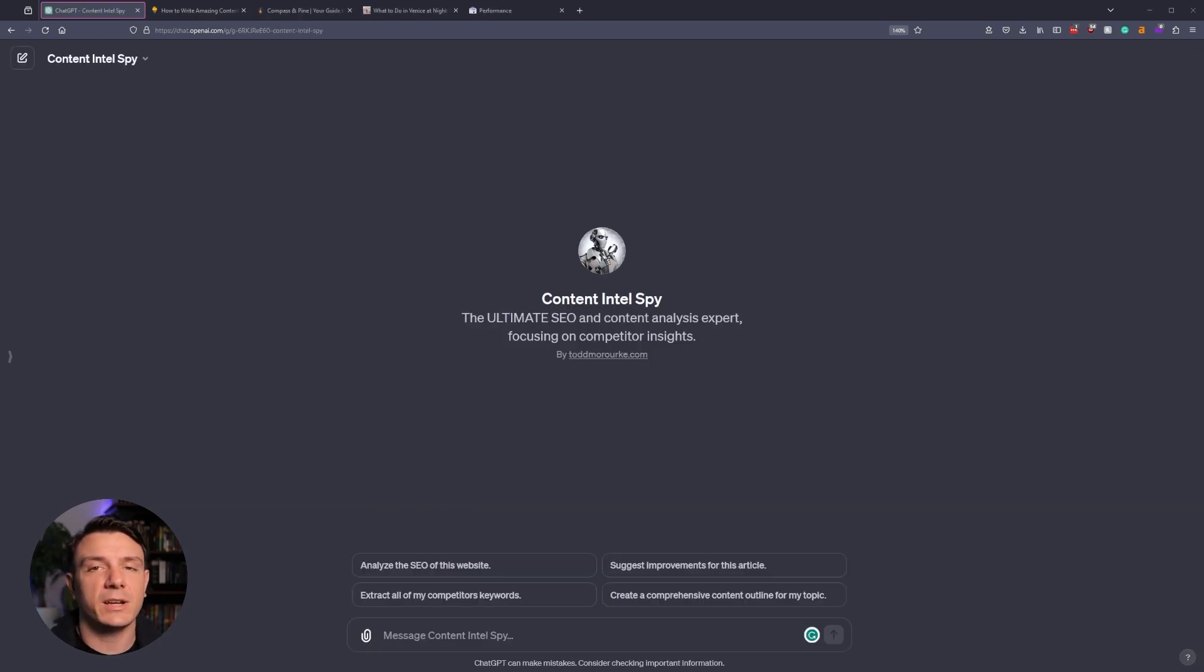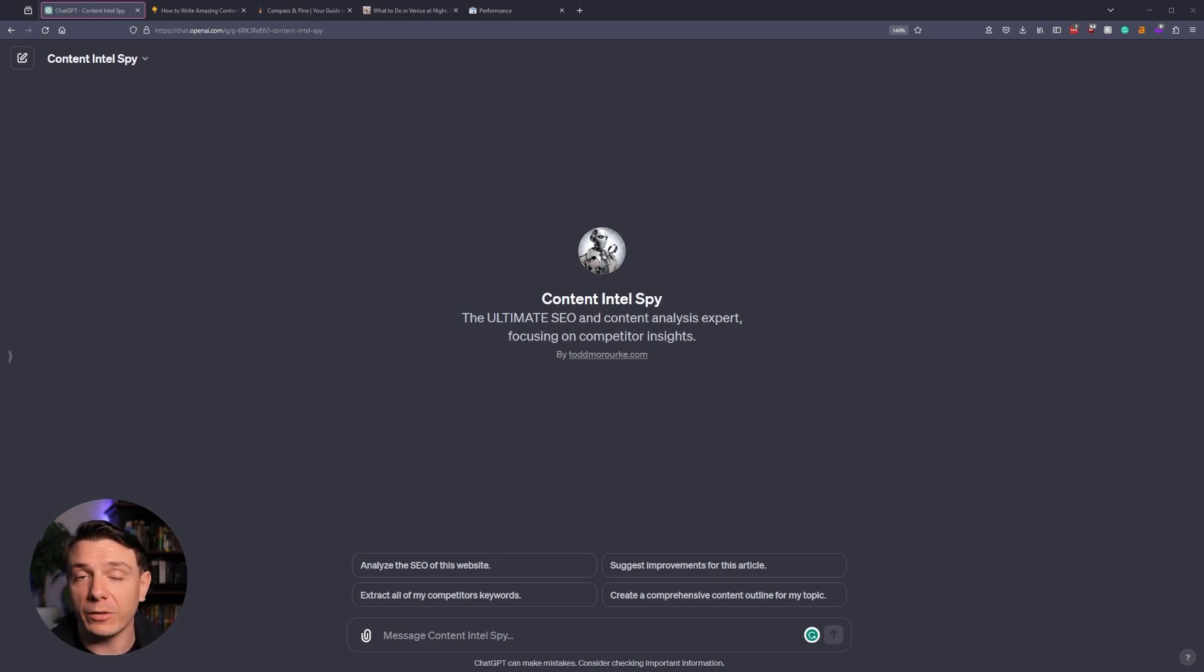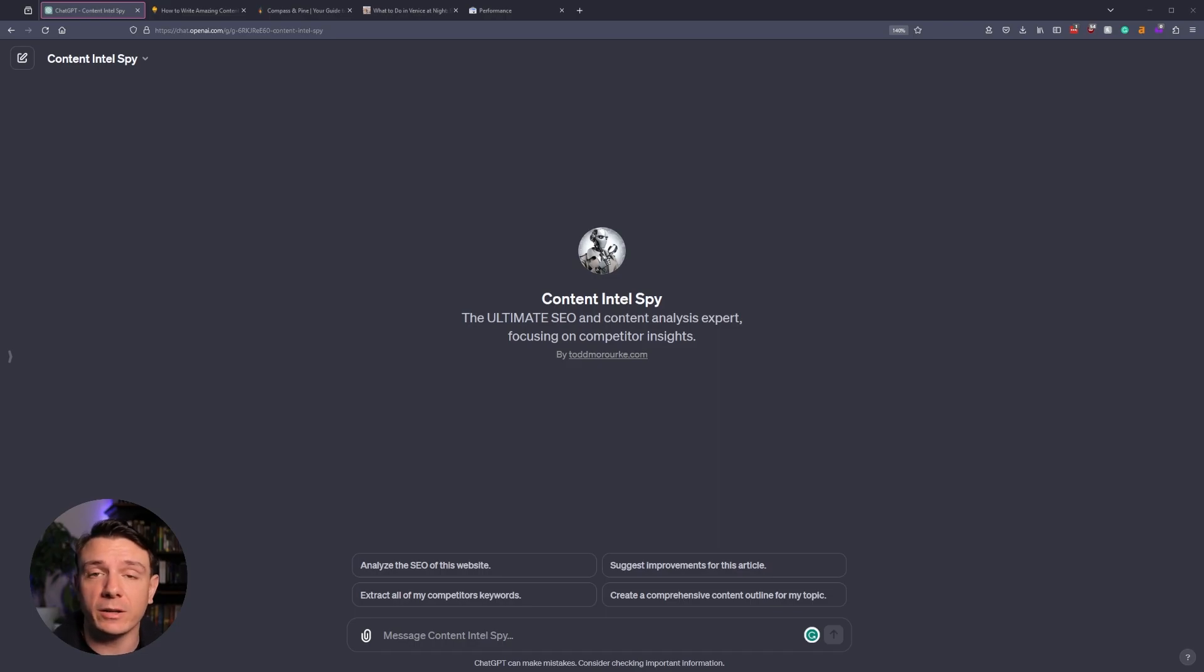To access the Content Intel Spy, go to the description or the comment section, and I've provided a link. Now, this is only available for you guys who have the link. It's not public, and I'm not planning on making it public.